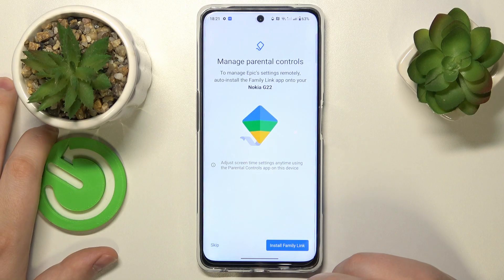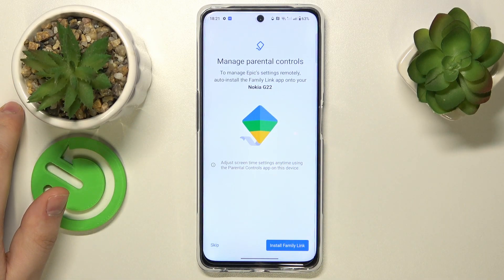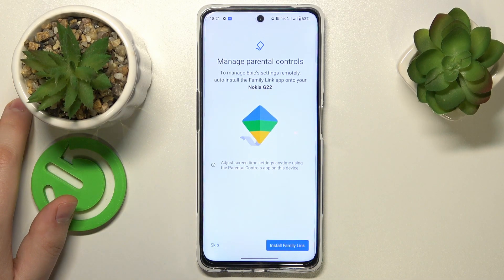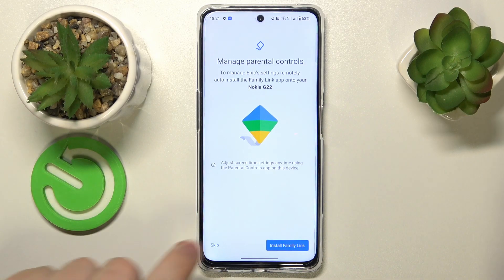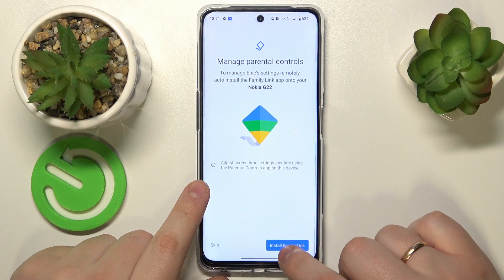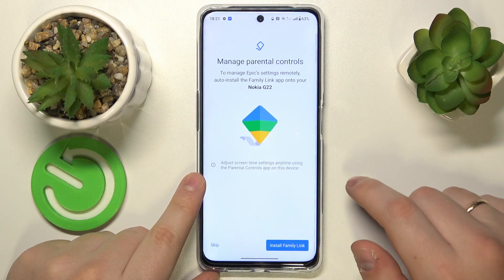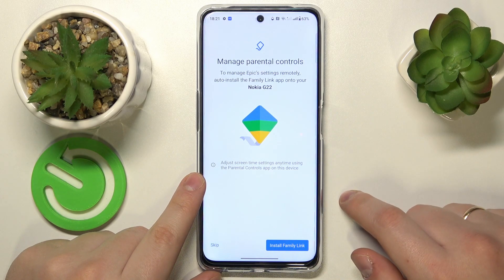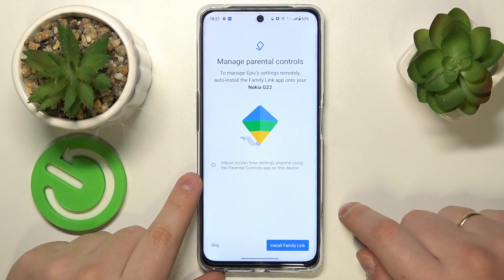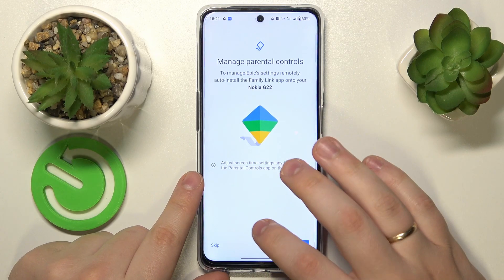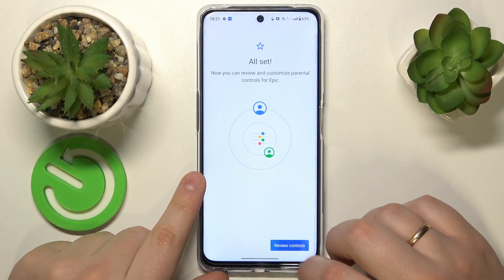If the device shown here is the same phone or tablet you will use to supervise your child's activity, you can tap the button that says Install Family Link and the needed app will be automatically downloaded and installed on your parental phone. Or you can simply skip this step and finalize the setup.